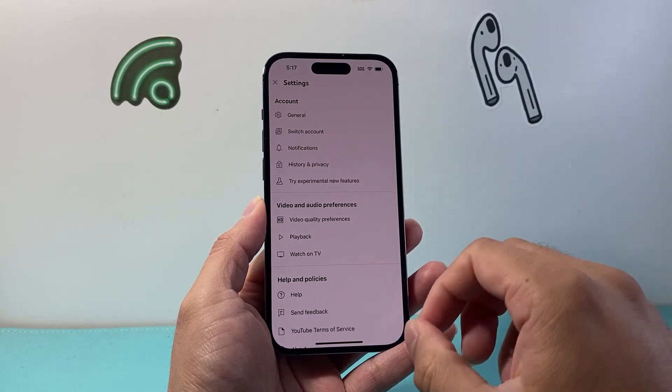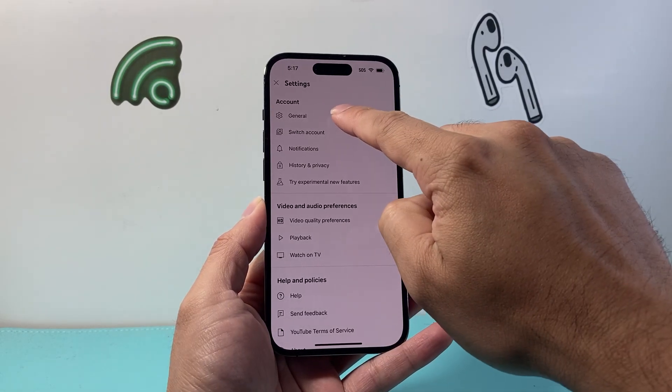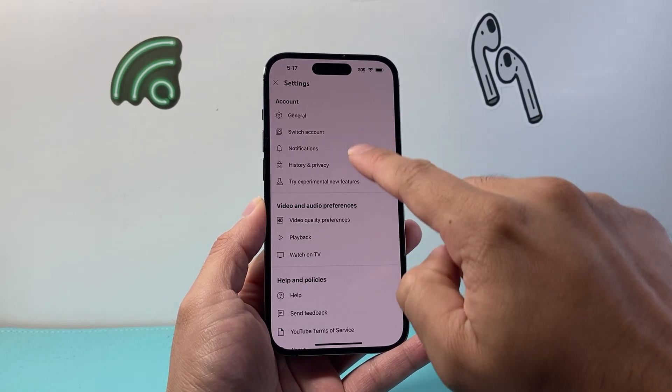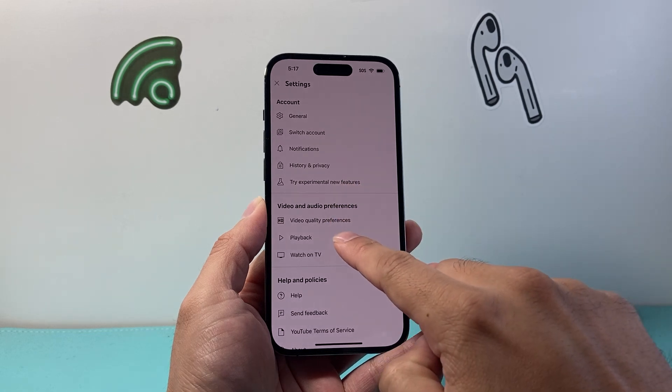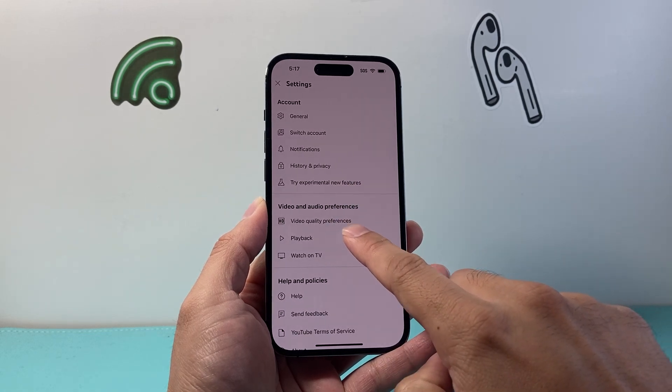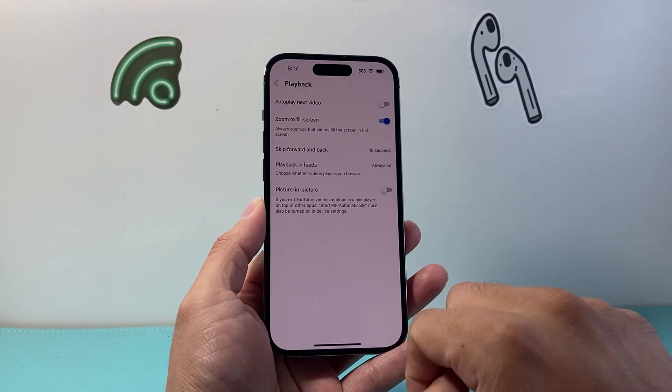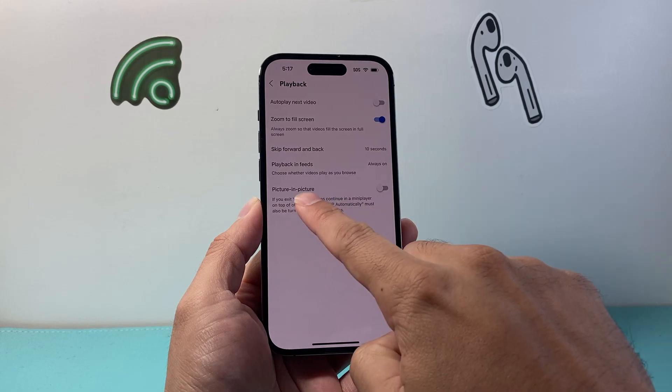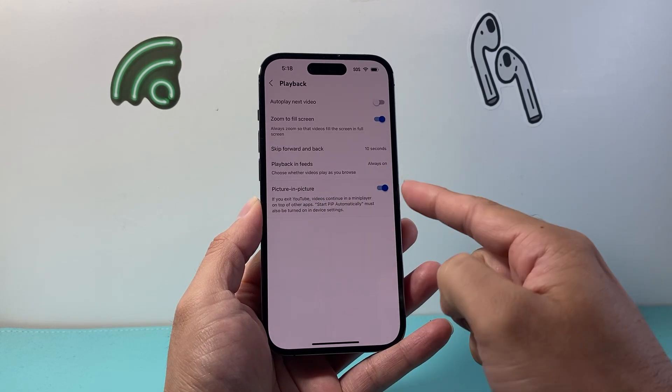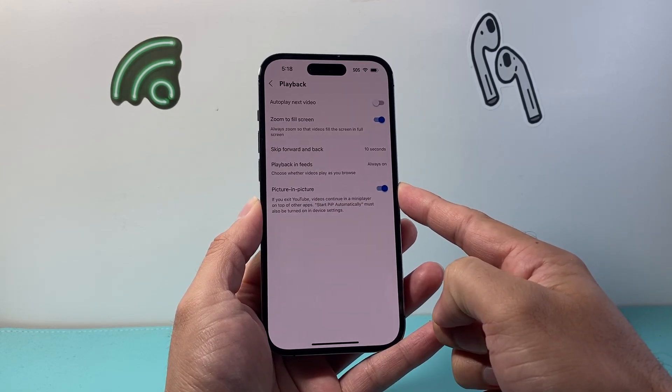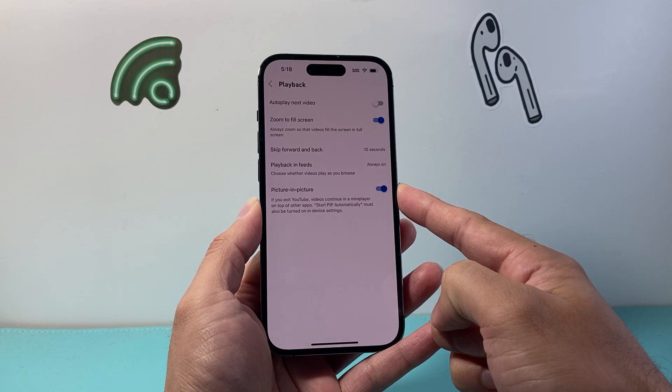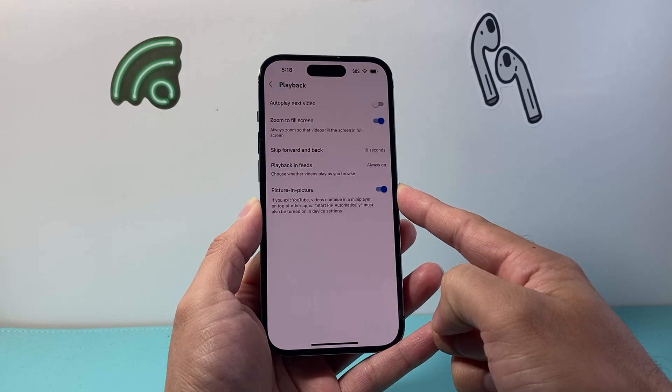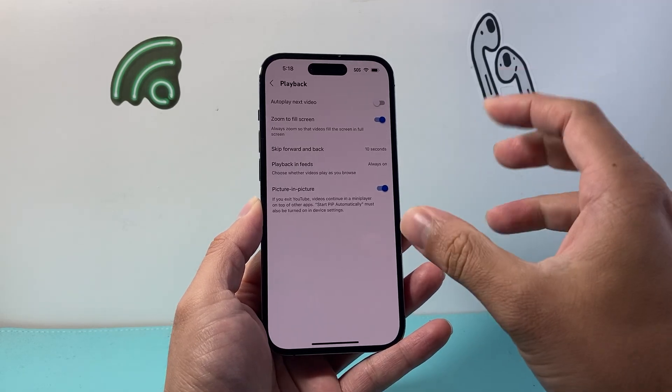Sometimes YouTube changes the setting. Usually it might be in the general section if you're on the older version. In the newer version you might see it in the playback settings. So we're going to tap on playback and right here picture-in-picture, we want to turn that setting on so that picture-in-picture can play whenever we exit out of the app.